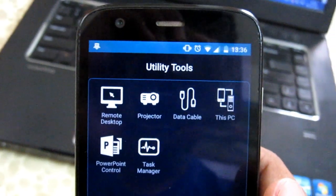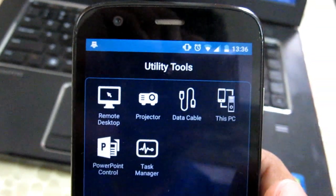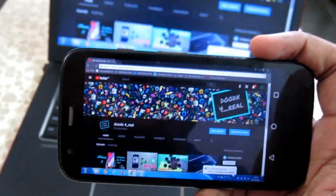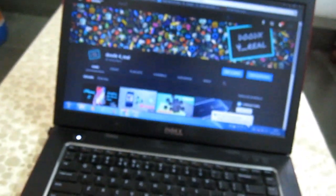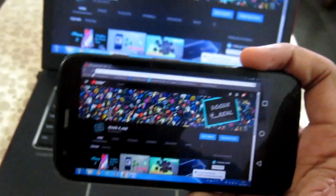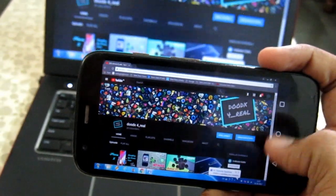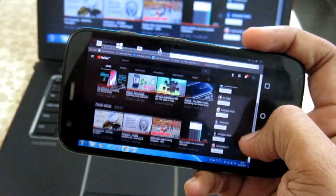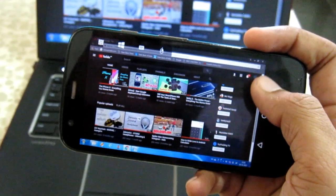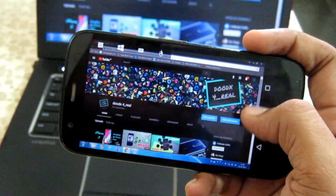It has some utility tools like remote desktop. This gives you the whole live feed of the PC, and you can control it by touching the screen just like using a tablet PC.